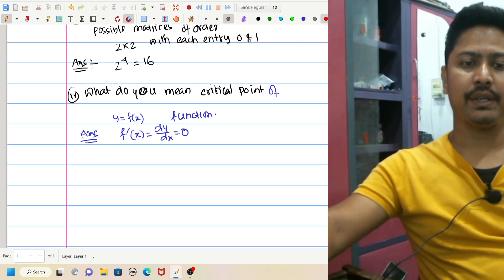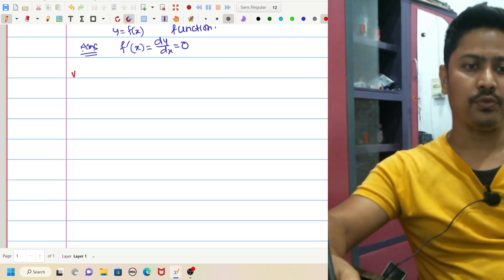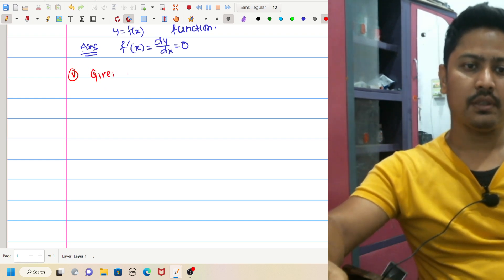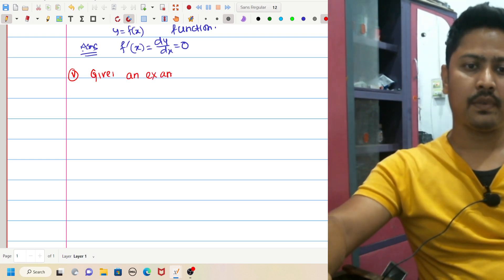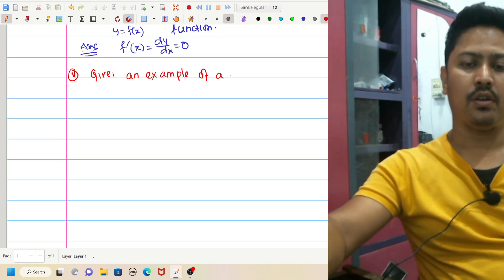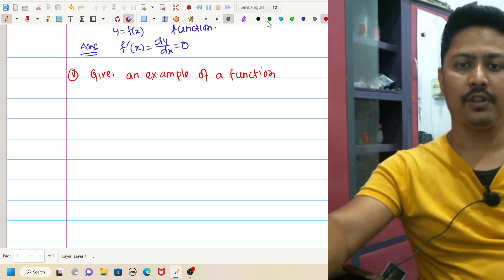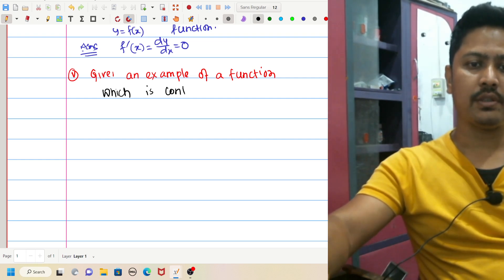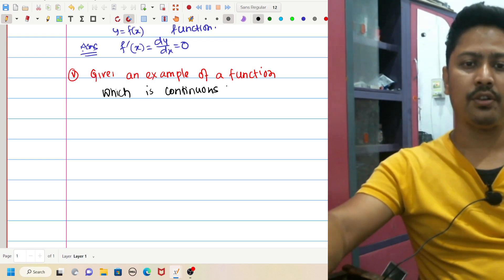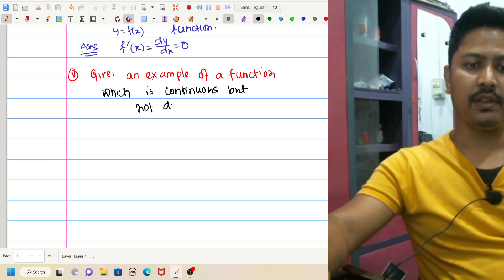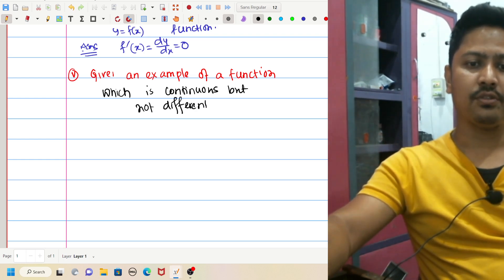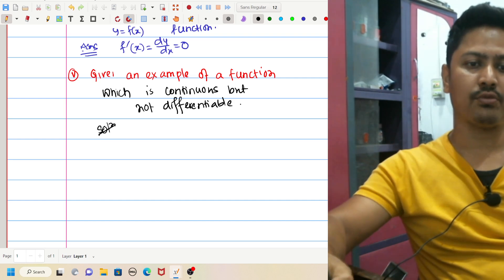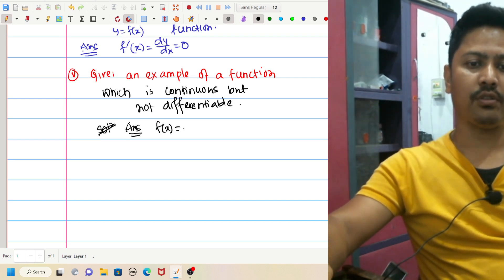This is the definition of a critical point. Question number 5: Give an example of a function which is continuous but not differentiable. The answer is f(x) equal to modulus of x.